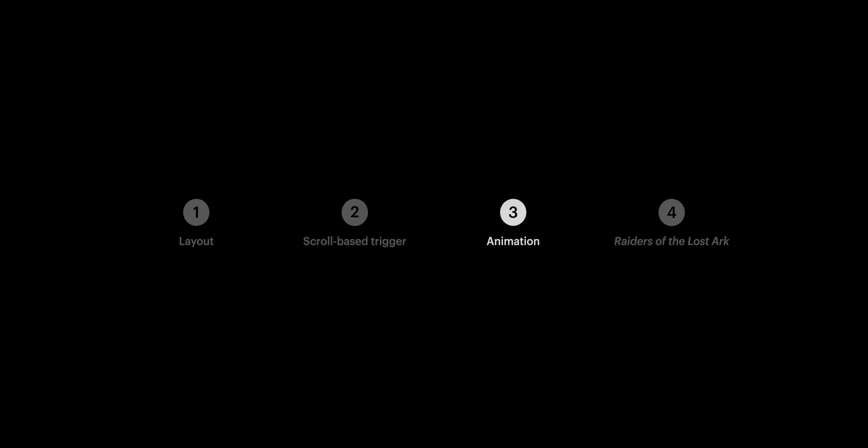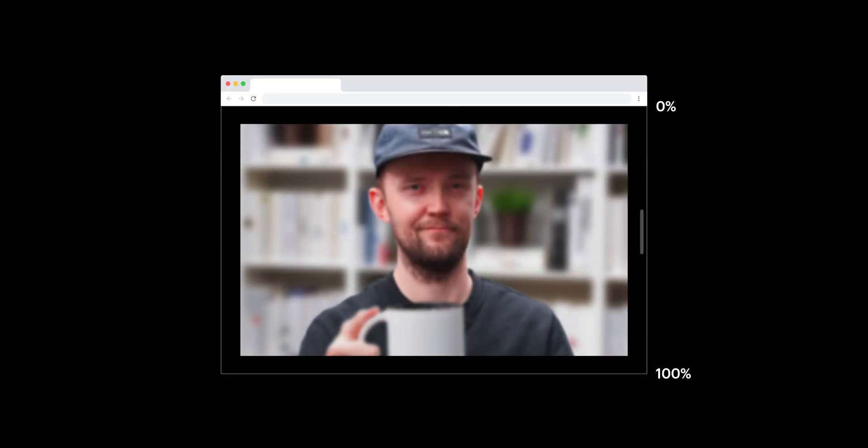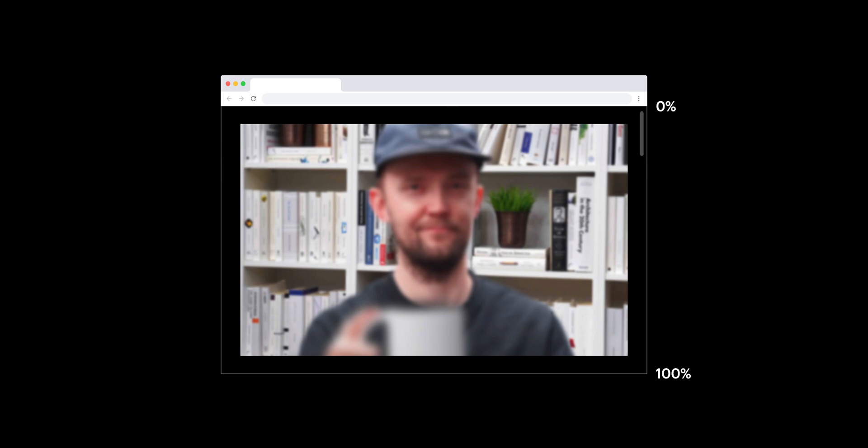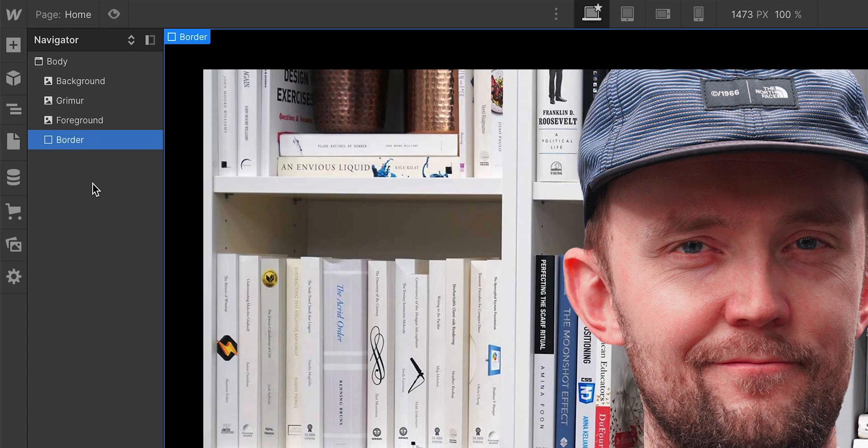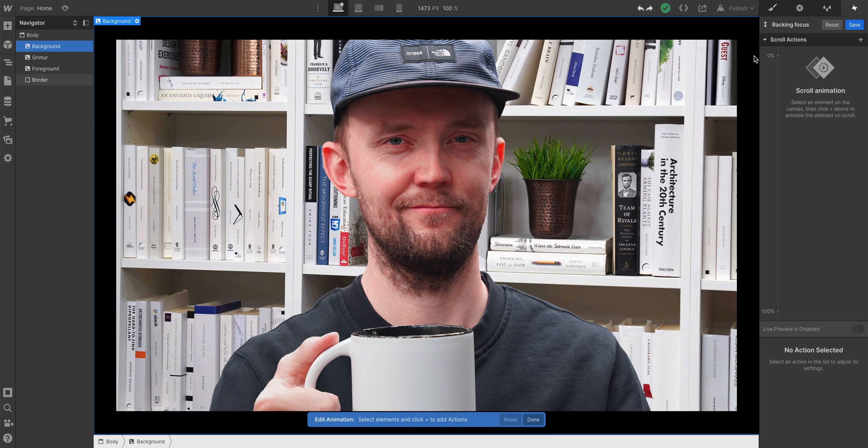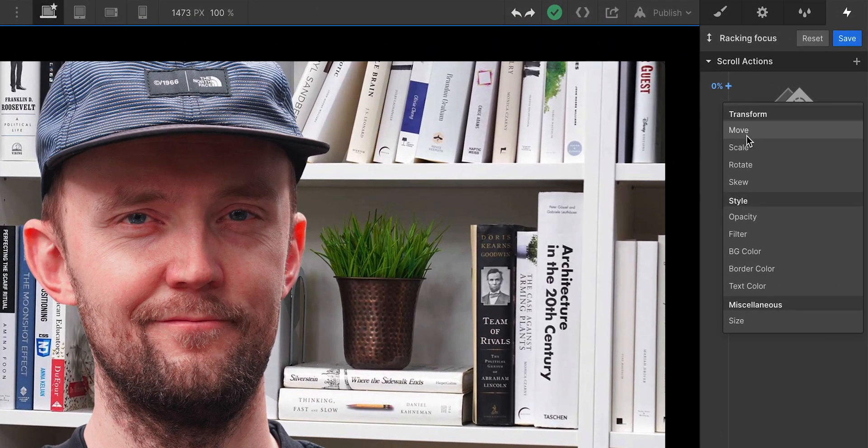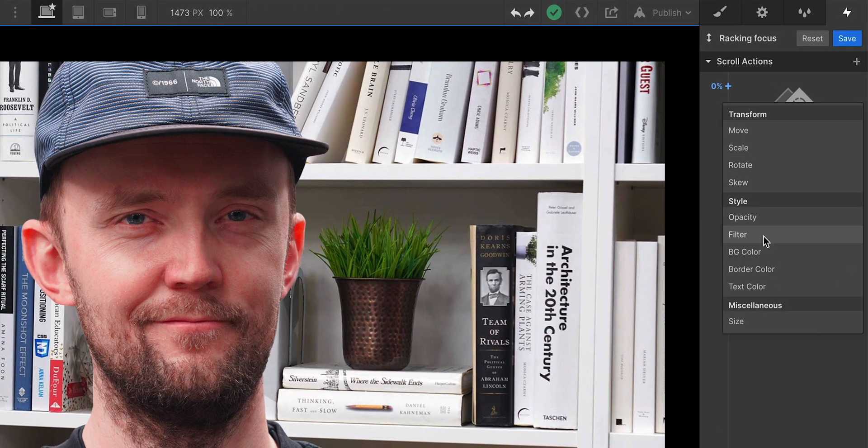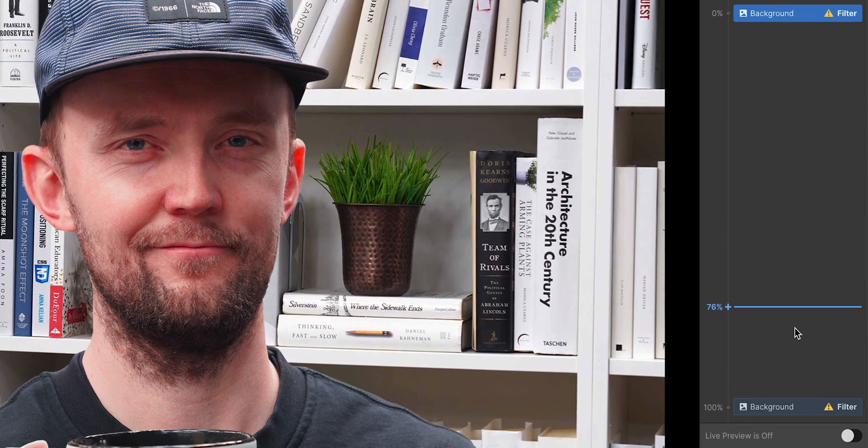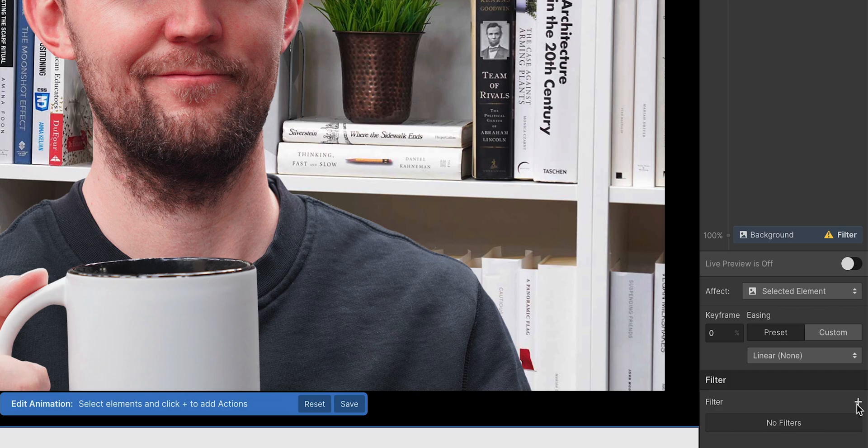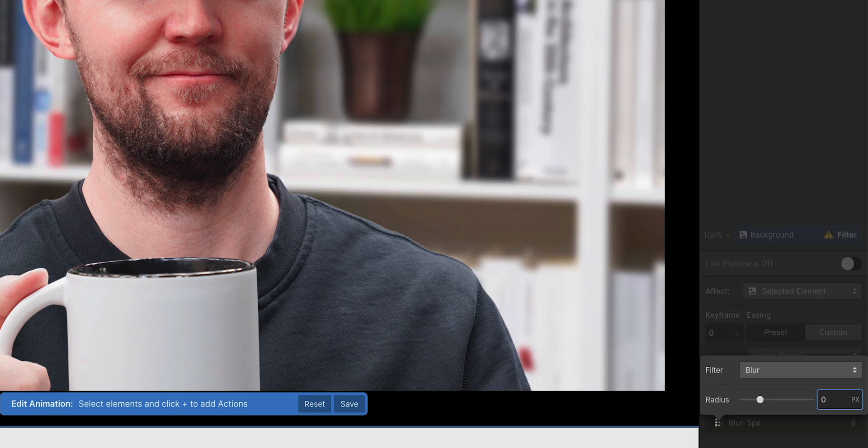Moving on to part 3, the animation. At the top of the page, at 0%, I want my background in focus. So let's select the background image, then add a new action here. We want to add an action for filter. And I want to make sure my blur is set to 0. I don't want blur to start.